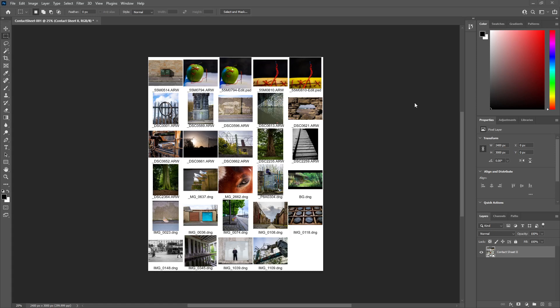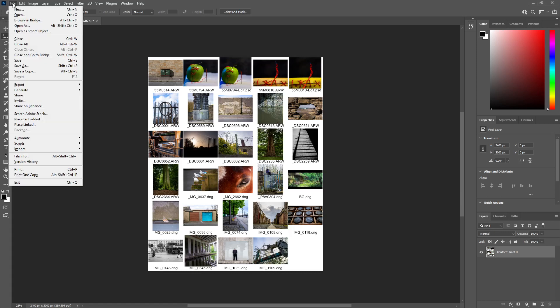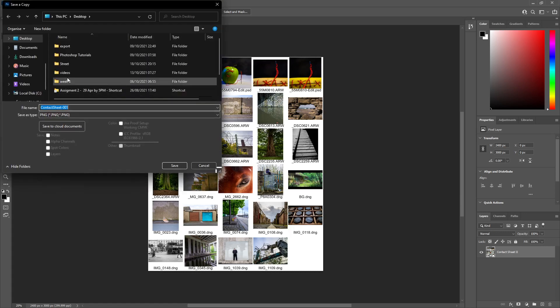So the next thing we need to do is save your image. We're going to go File, Save a Copy. We're going to go to the Desktop and you can call it Contact Sheet. So I'm calling it Contact Sheet and I'll just put today's date, so it'll be 18-10-2021.